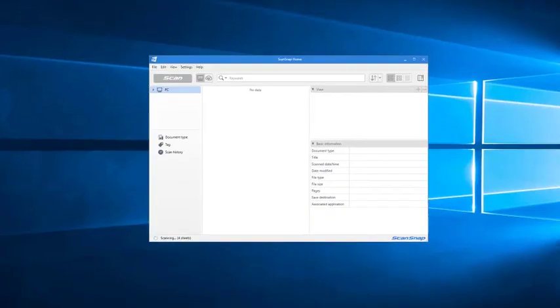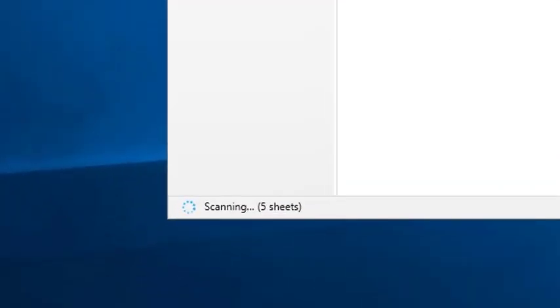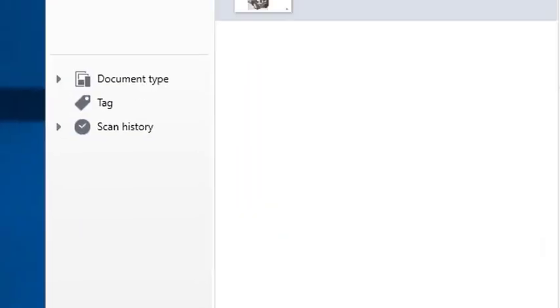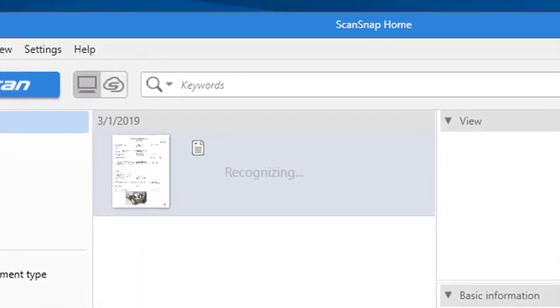For those last two parts to happen, ScanSnap Home has to analyze each page, and this can take extra time for files to appear, especially when there are many pages in a batch.